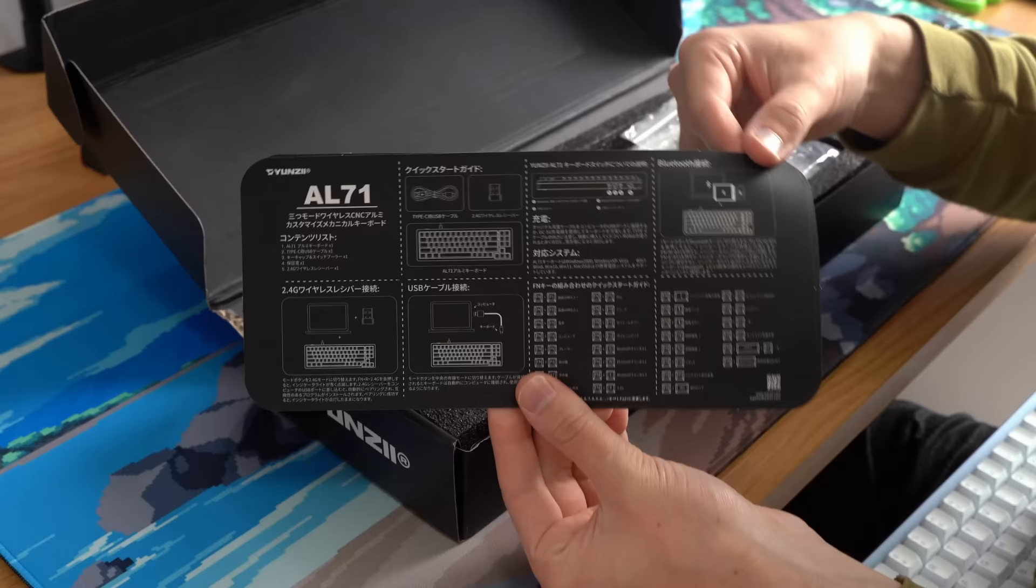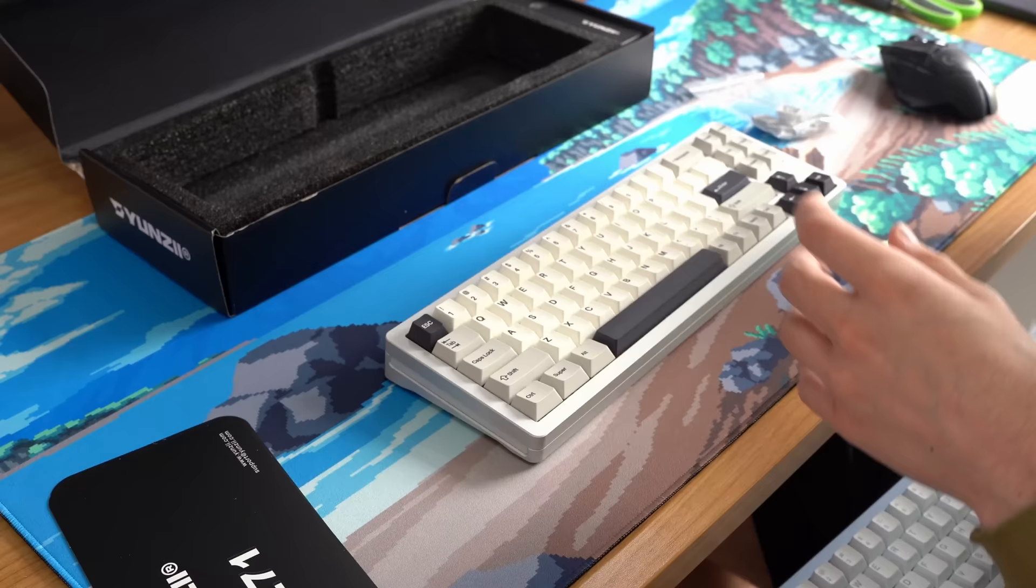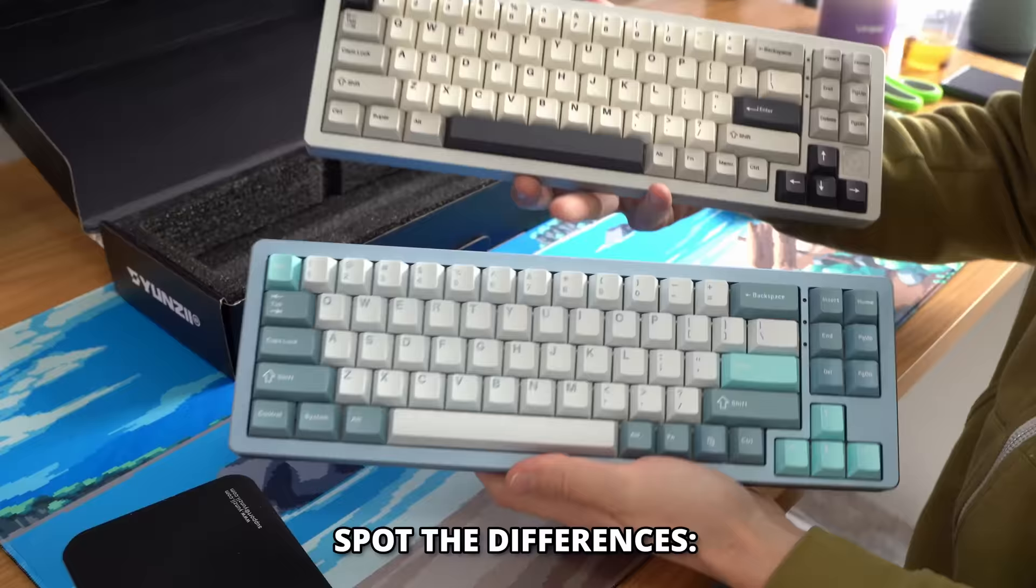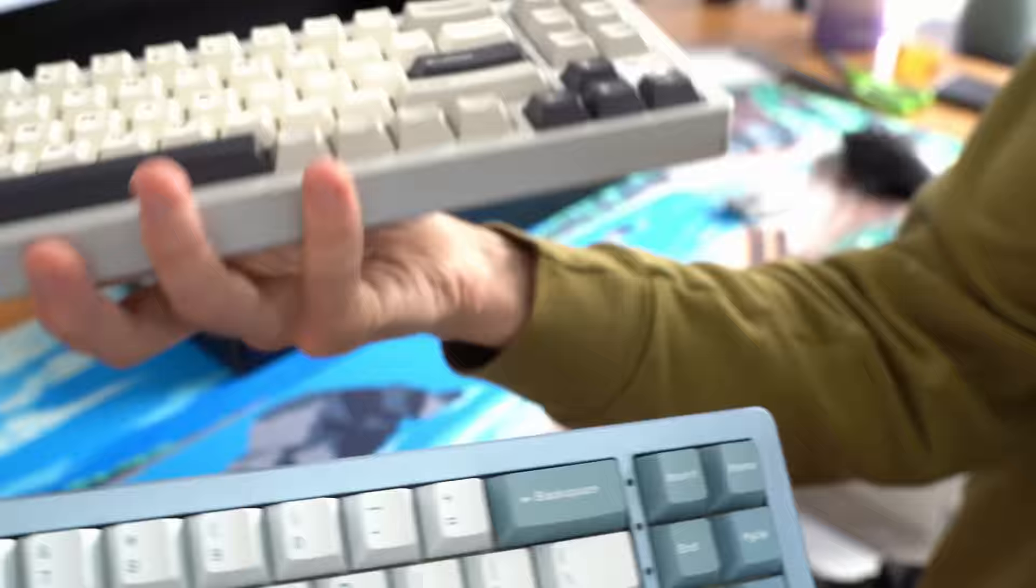Before a lot of you get mad at me, yes, this looks identical to the Yunzi AL-71 that I just looked at in a short earlier this week. Like, tell me, do you see the difference here? The only difference I see is this little badge, but it is exactly the same keyboard and the same style of packaging, etc. And here's why.